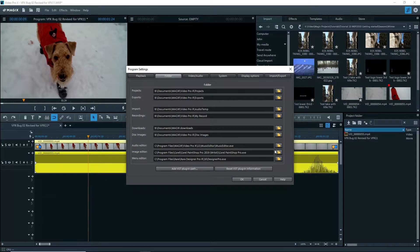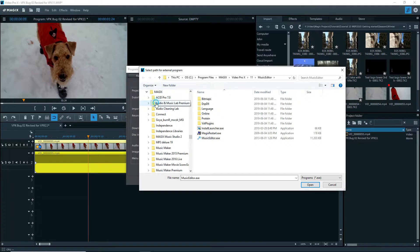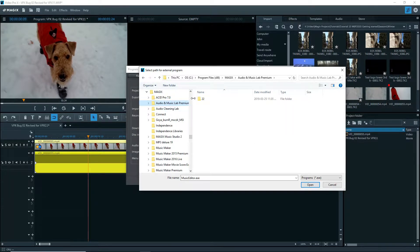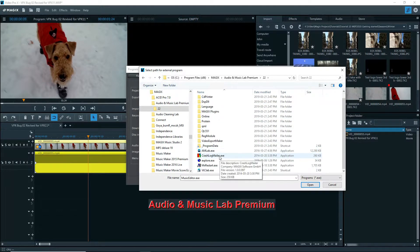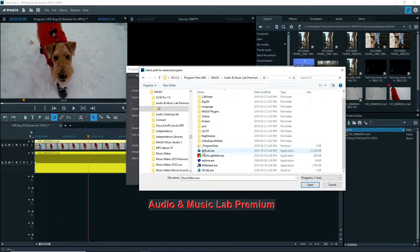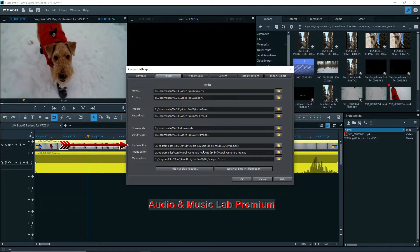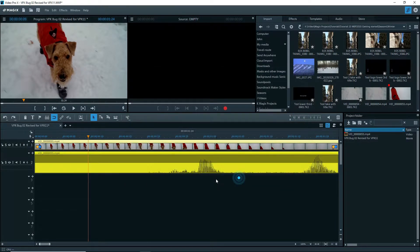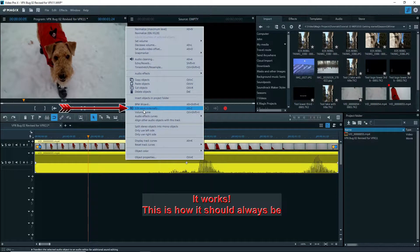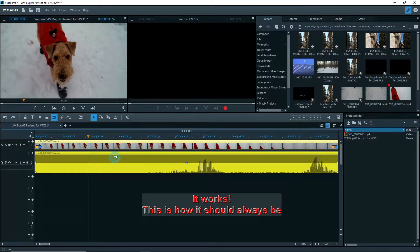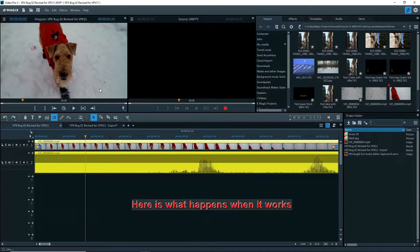This time I'll change it to Audio and Music Lab Premium version 22, and right clicking on the audio part, there it is - EditWave externally. That's how it's supposed to be done. It should show up like that for everything.